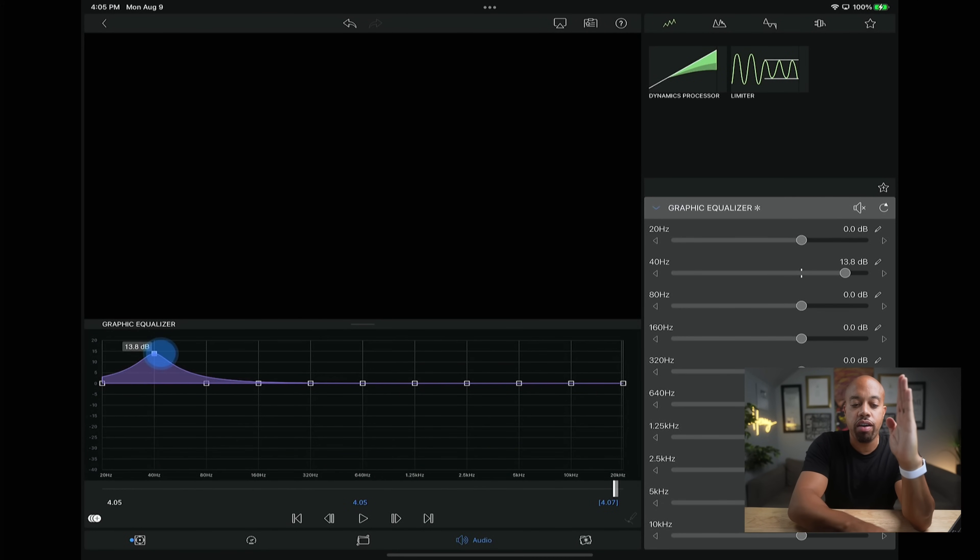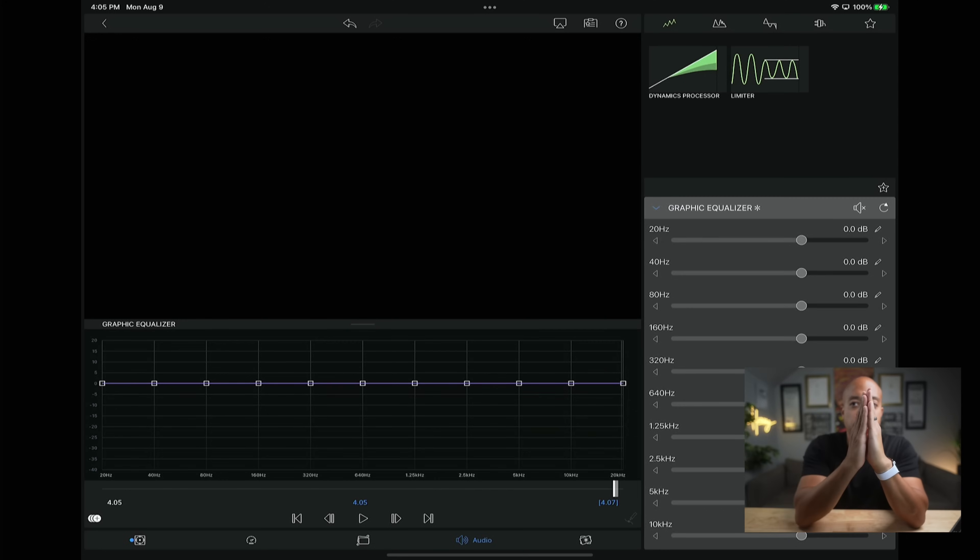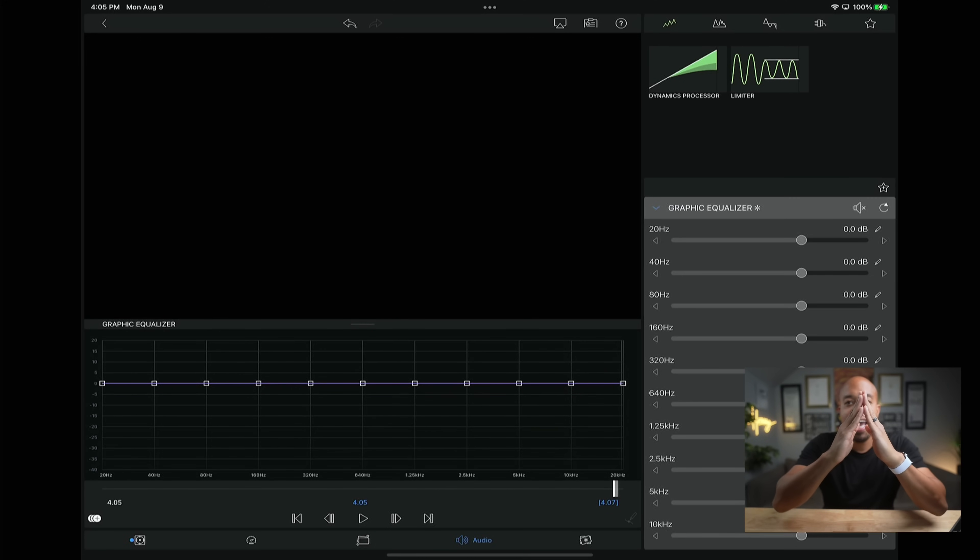With every frequency there's a bar that goes up and down on the equalizer. With the Q function, instead of having just one line, you have two lines. You can spread out how much of that frequency gain you want — the more spread out the Q, the more it affects different frequencies; the more narrow, the more it only affects that specific frequency. That Q function is not available right now in the graphic equalizer inside LumaFusion 3.0, but it's still a welcome addition and I'm glad they added it.